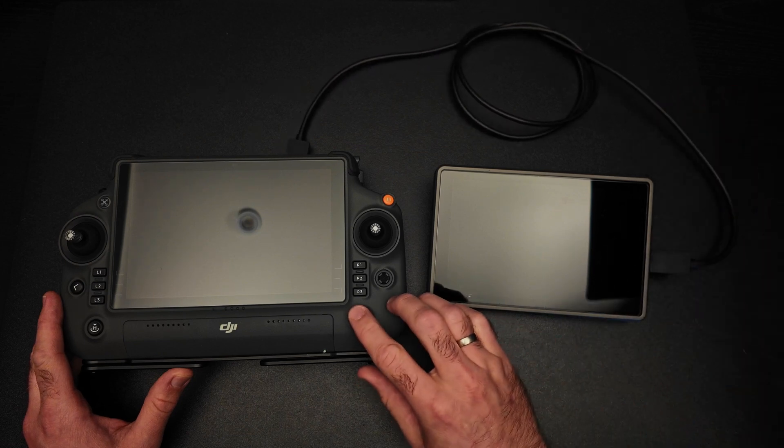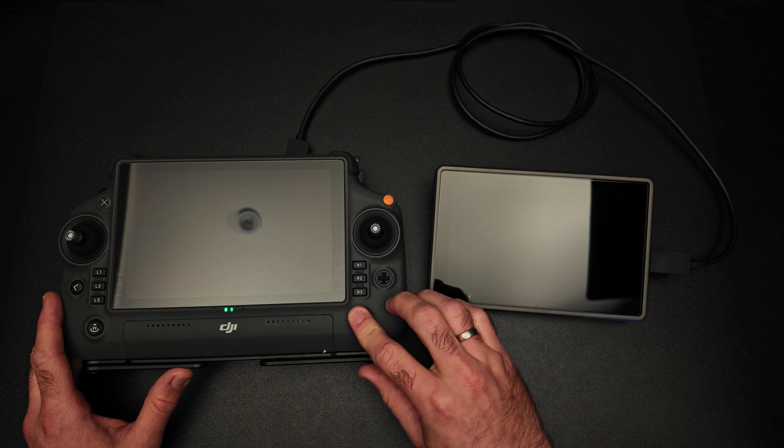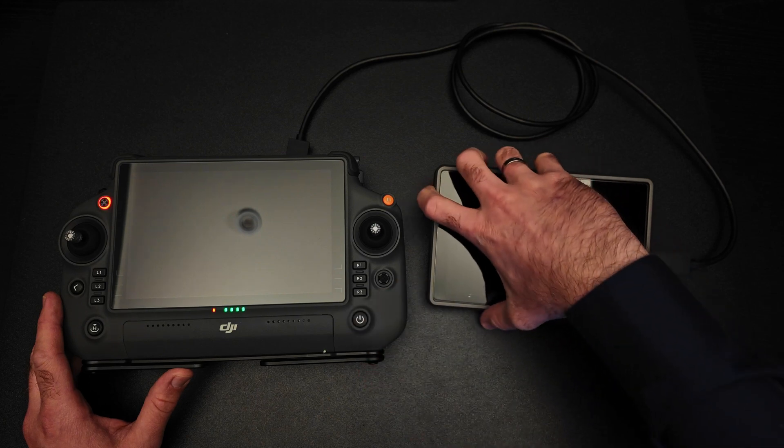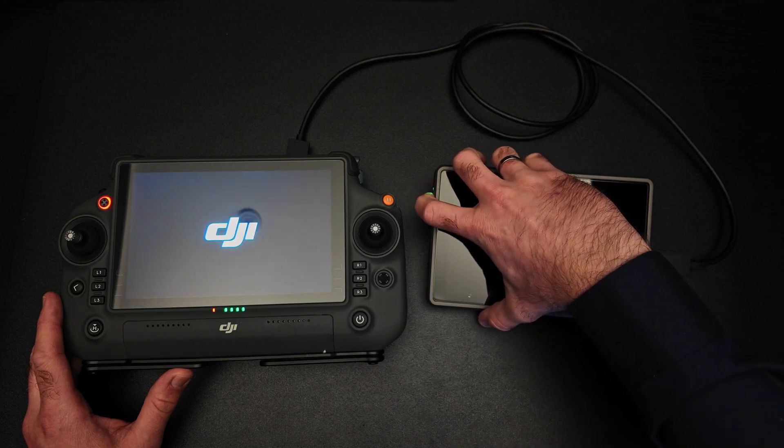Start by powering on your RC and the external screen.